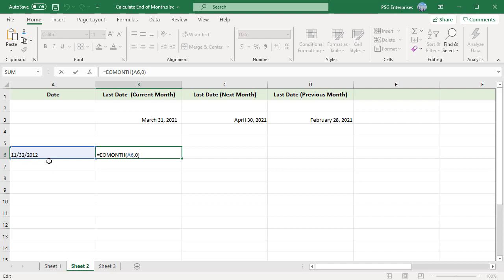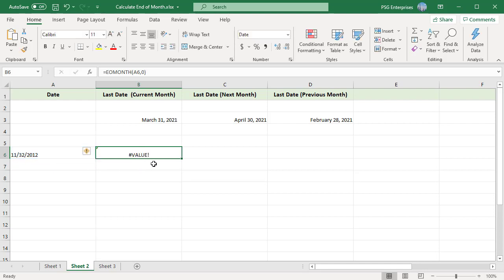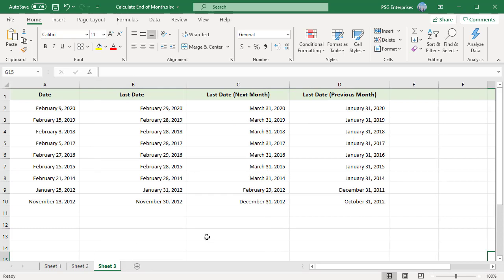You can also use the DATE function to calculate the end of month date. The DATE function lets you build a date on the fly using three arguments: the year, month, and the day. For example, to calculate the end of month for February 2020, use this formula.